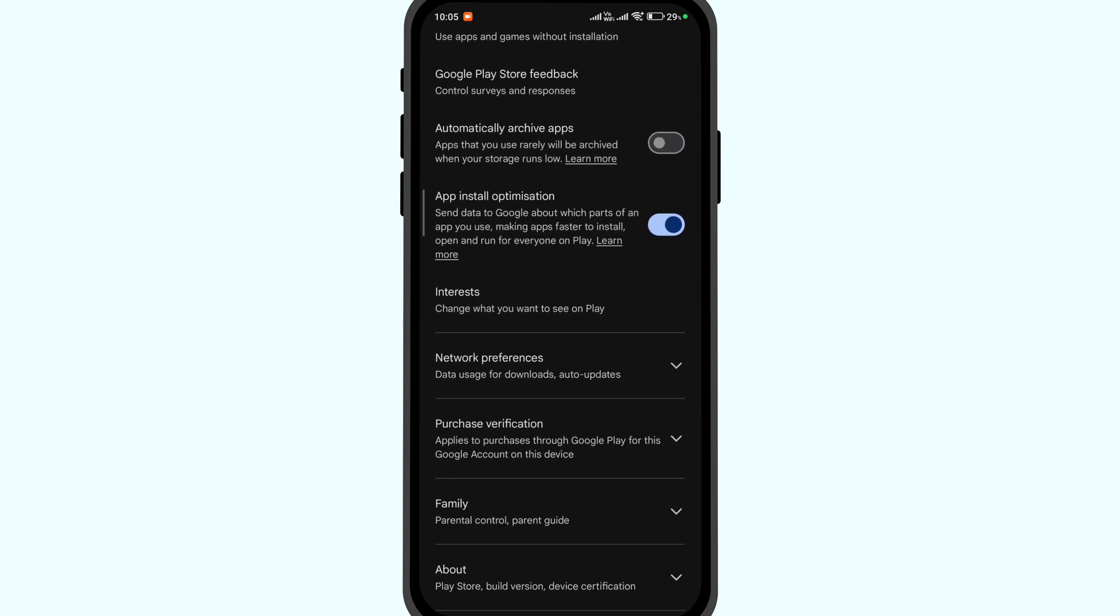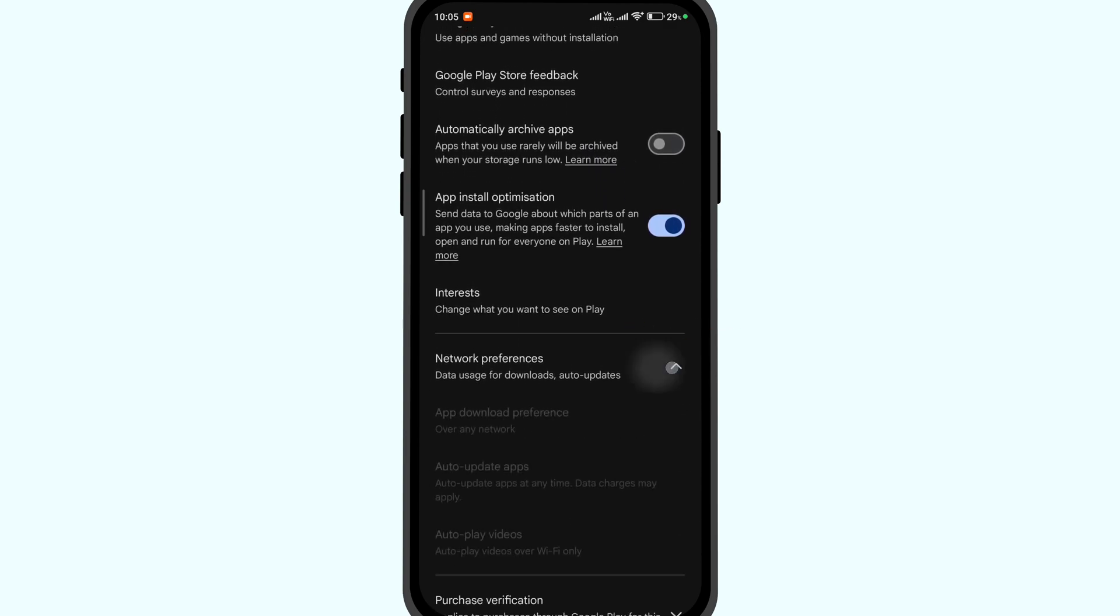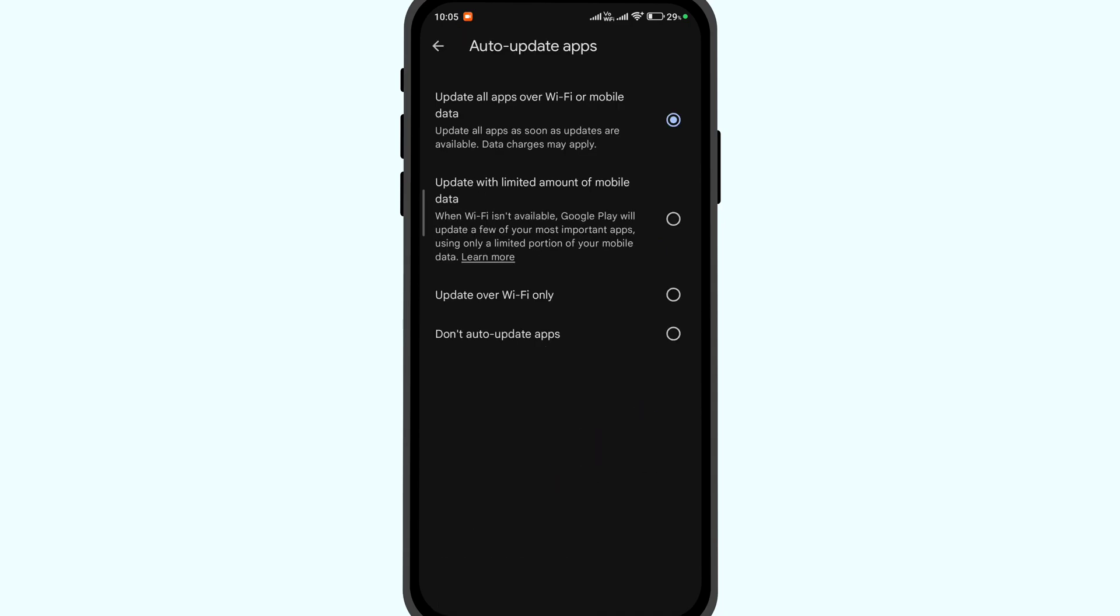Scroll down, look for network preferences, and click on auto-update apps.